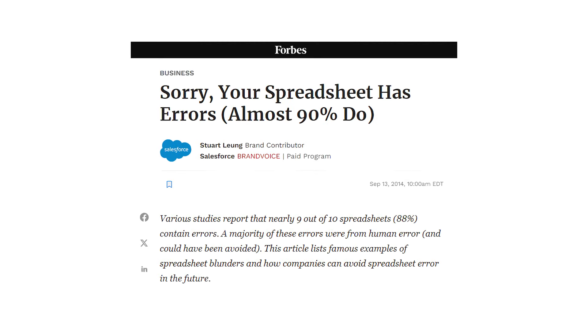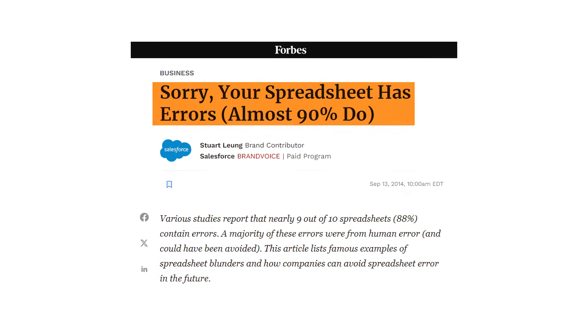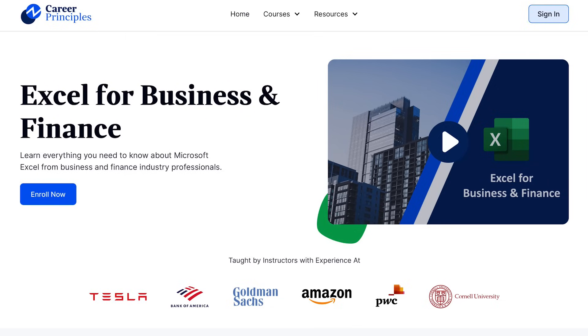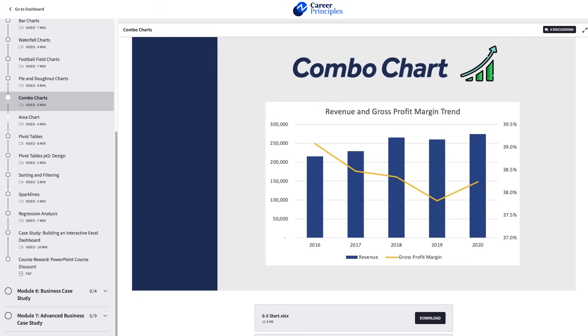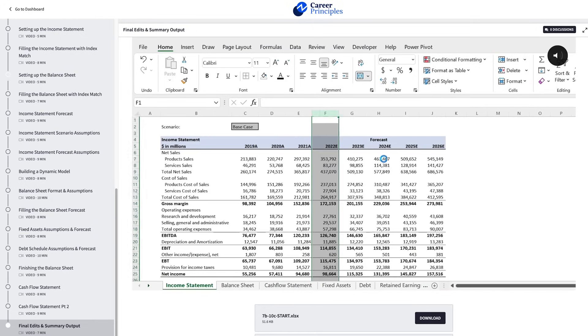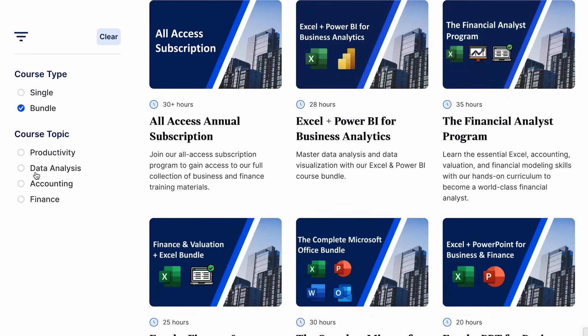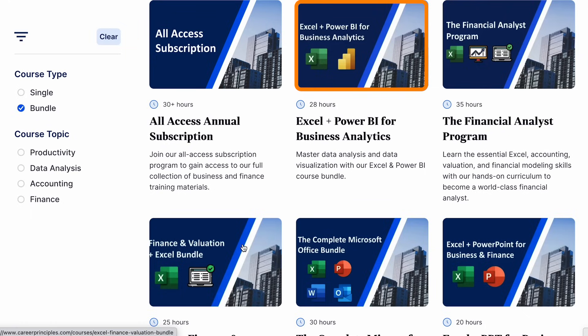According to Forbes, almost 90% of Excel files have errors in them. If you want to avoid that, check out our Excel for Business and Finance course covering formatting best practices, shortcuts, dynamic financial models, visual dashboards, and more. There are also bundles including Excel with Power BI for data analytics, and Excel with Finance Valuation — links are in the description below.